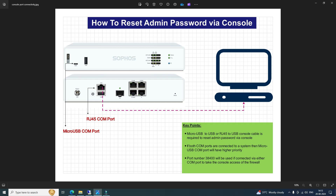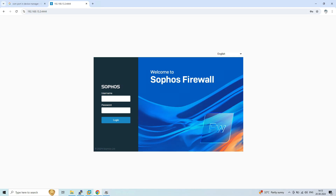First, let's navigate to the Sophos firewall where we will try to log in using an incorrect password, then we will see how to reset it using the console. You can consider both scenarios — not able to recall the password, or being a new admin. Here I've defined the username as admin, typed a random password, and tried to log in. We received the error message: login failed.